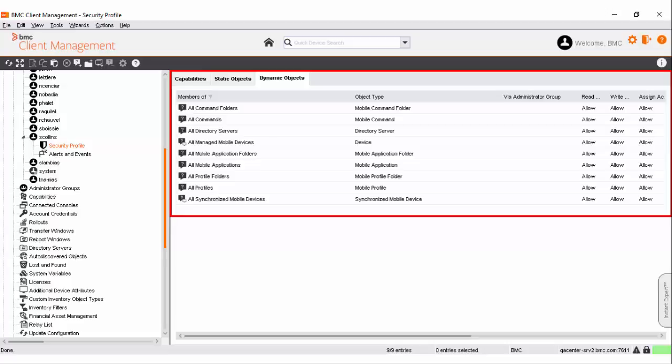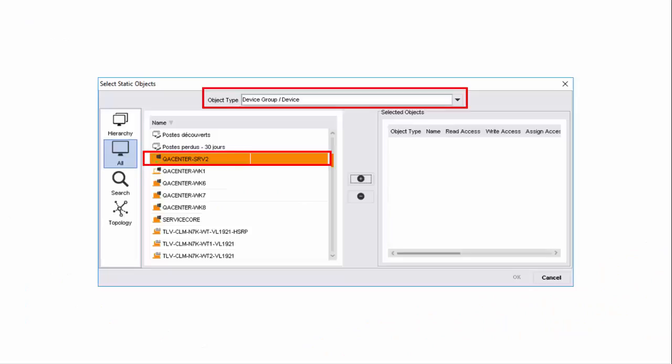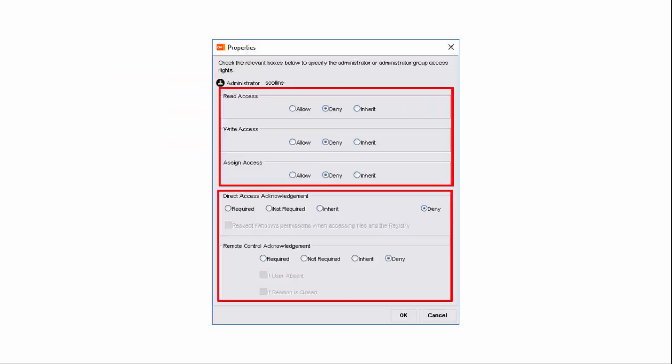With appropriate capabilities rights for queries, Sara can also create custom queries as required — for example, a query for all mobile devices running iOS version 9. As a mobile device management administrator, Sara does not require access to the master server. So let us prevent Sara from accessing the master server by setting the read, write, and assign permissions to Deny. For this, go to the Static Objects tab for Sara's security profile on the console, add the master server as a static object, and set the read, write, and assign permissions to Deny.